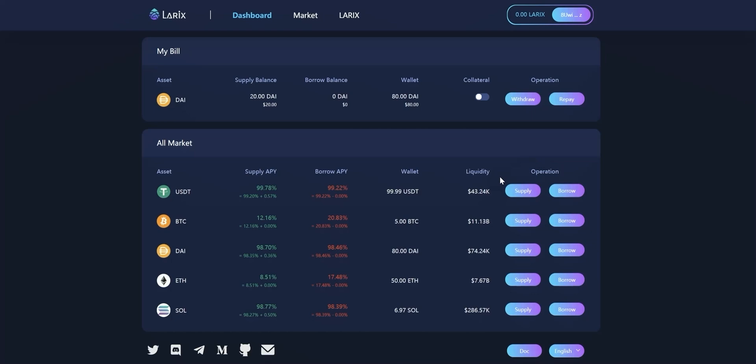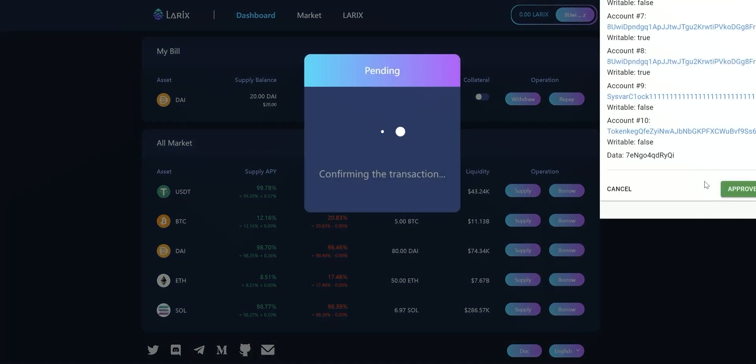Before we borrow tokens from Lorix we need to open the collateral button of deposit. Switch the button here and approve it in the wallet.